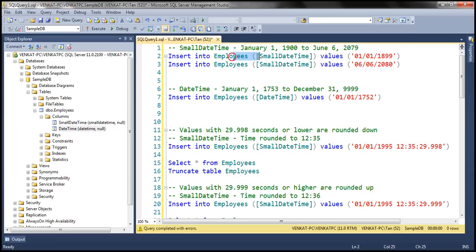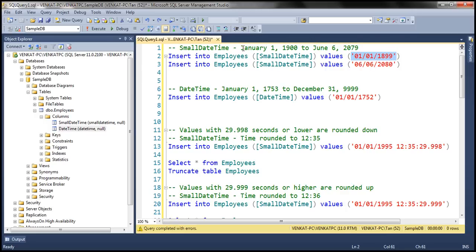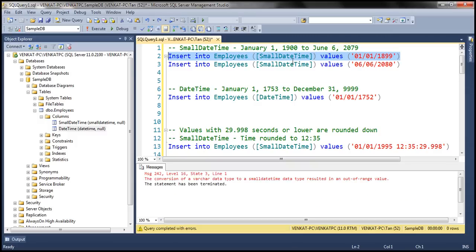If you look at the query right here, notice we are inserting a date value for the smalldatetime column. The smalldatetime date range is from January 1st, 1900 to June 6th, 2079. This date value is less than the minimum value, so when we execute this query, we are going to get an error. And if you look at what the error says, it says out-of-range value.